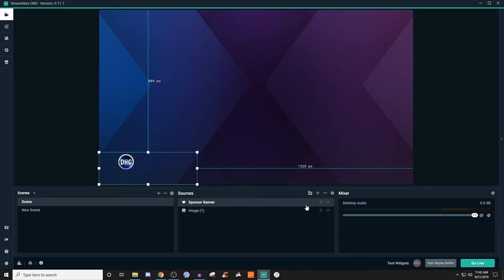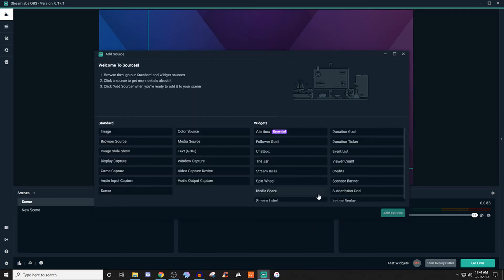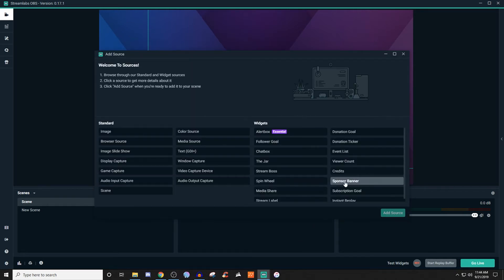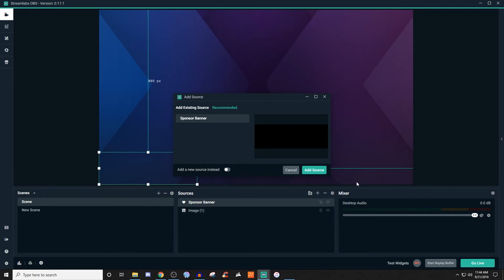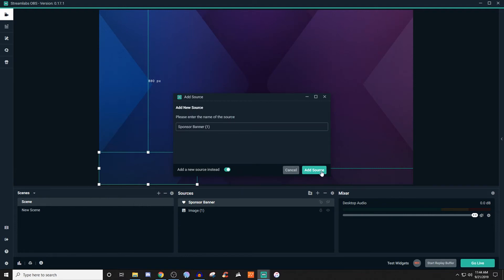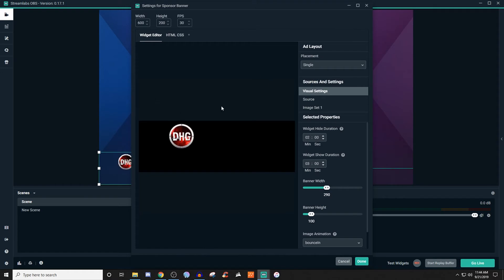So the way to set this up is we're going to create our scene, go to the plus by sources, and we're going to be looking for sponsor banner. It says you can set up a sponsor banner and be able to edit, add, remove, update, and rotate sponsor logos on a streaming channel. The streamer manually adds images of sponsors. We'll go ahead and hit add source — I already have one, so we're going to create a new source. And this is what you're going to be presented with.